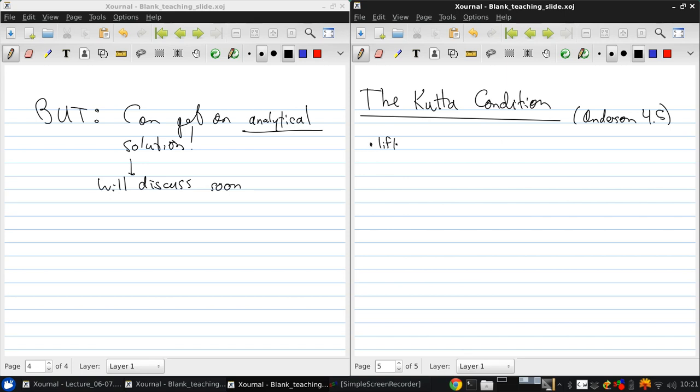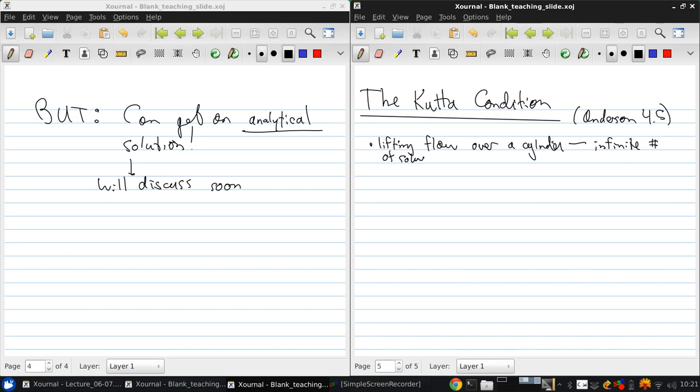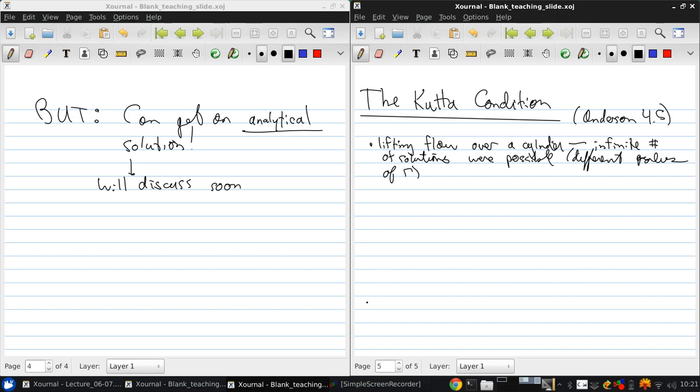When we talked earlier about the lifting flow over a cylinder, an infinite number of solutions were possible. These corresponded to different values of gamma, the circulation. In practice, that means different values of how fast the cylinder was rotating.